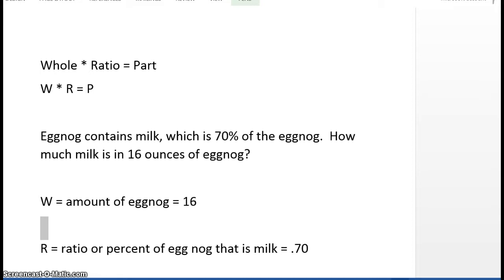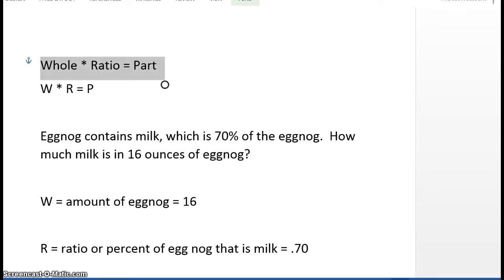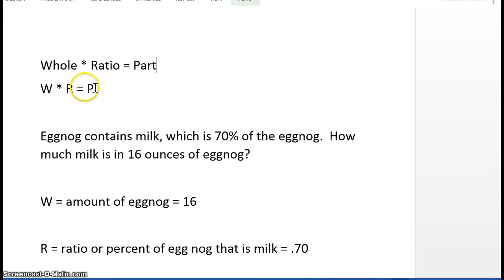Let's look at this example with eggnog. Suppose that eggnog contains milk and 70% of the eggnog is milk. We want to know how much milk is in 16 ounces of eggnog. The first thing that we would do is use this formula: whole times ratio is equal to part. We can summarize it as W times R is equal to P.